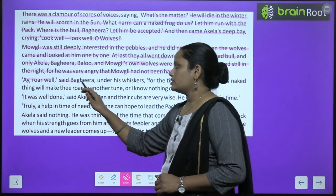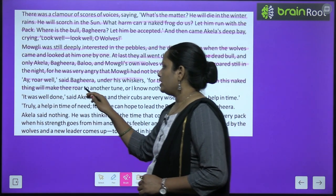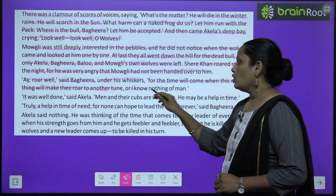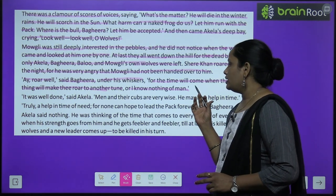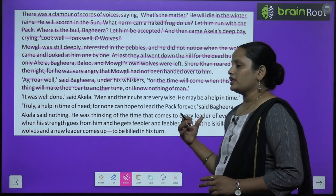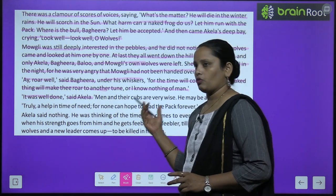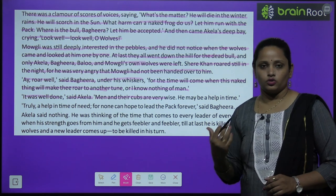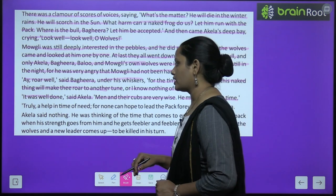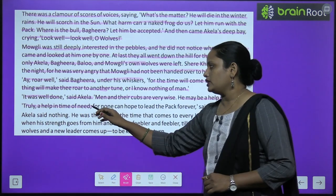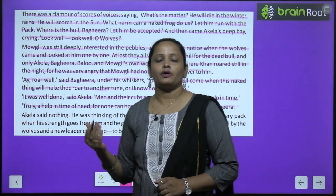'A roar will,' said Bagheera under his whiskers, 'for the time will come when this naked thing will make Shere Khan roar to come to another tune — or I know nothing of man.' Ek samay aayega jab yeh chhota sa bachcha humari tarah hi roar karega. 'It was well done,' said Akeela. 'Men and their cubs are very wise. He may be a help in time.' 'Truly a help in time of need, for none can hope to lead a pack forever,' said Bagheera.